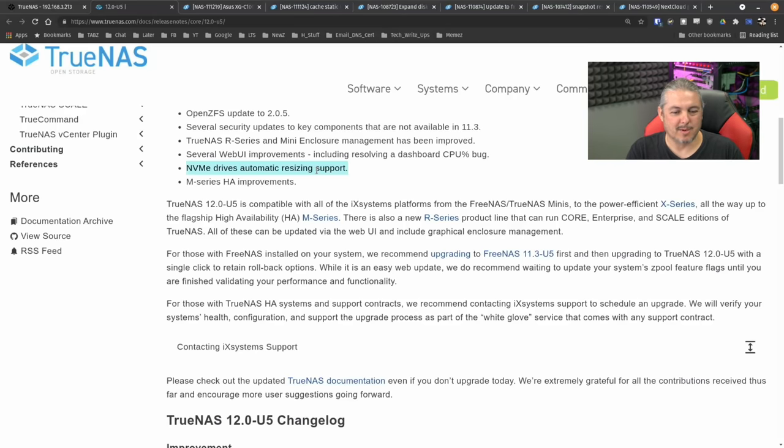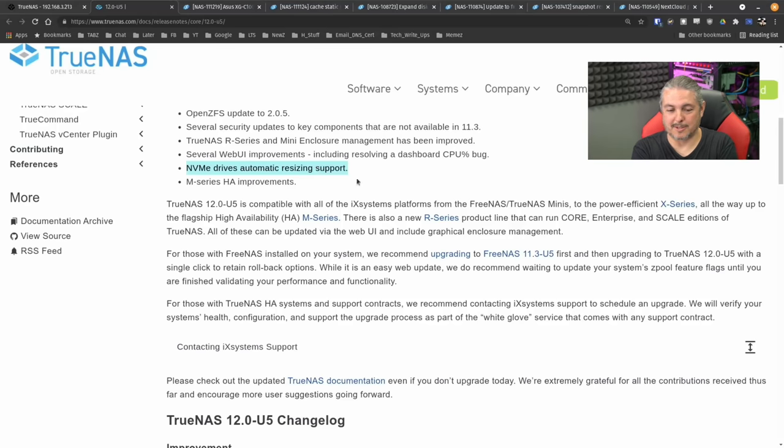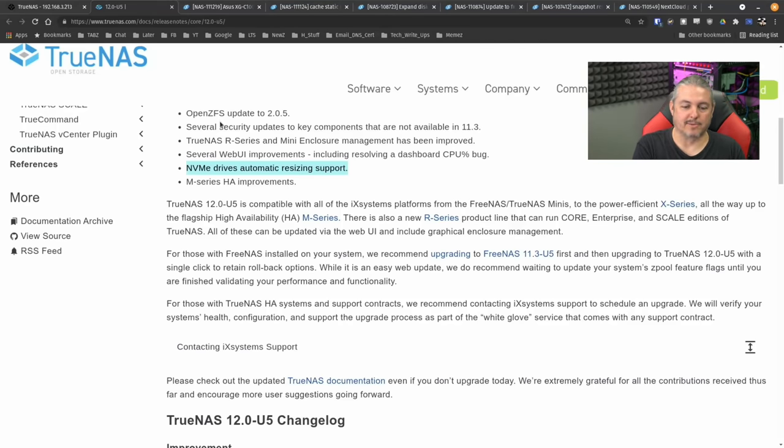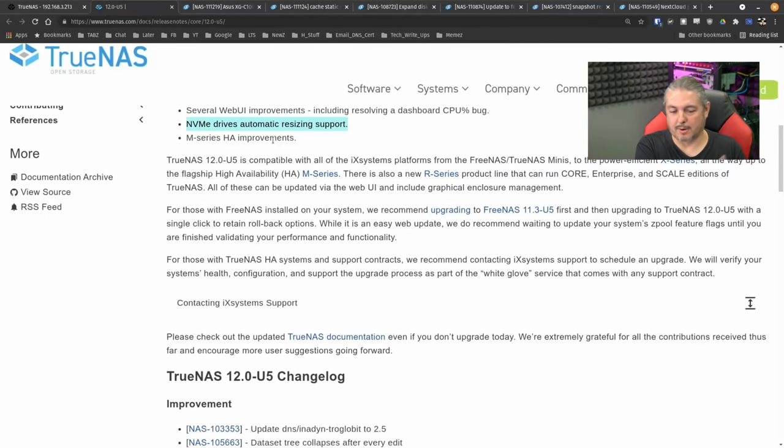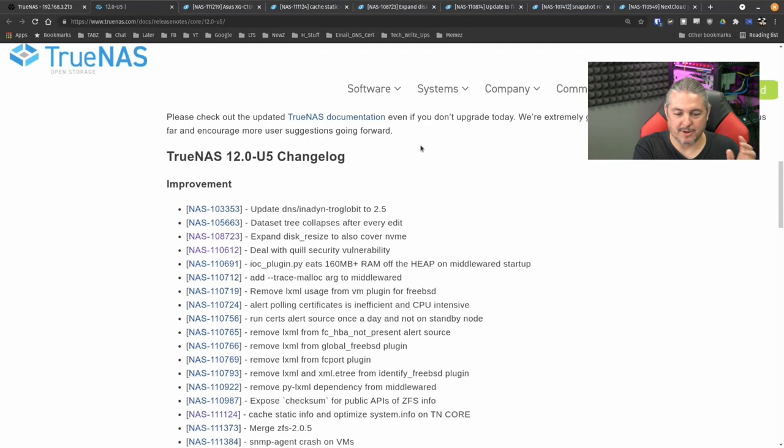But this is going to be something that comes up. And it was actually interesting because it was something they said was easy to support. It just didn't have the drive type in there. So it wasn't like a major code rewrite to get that working. And it's now a feature.